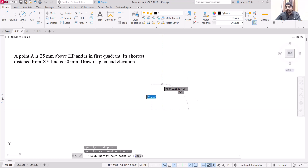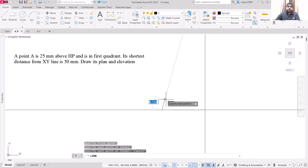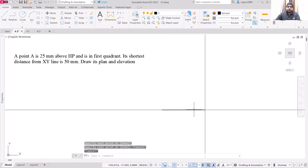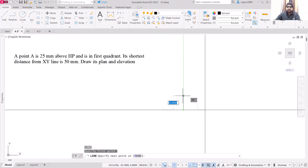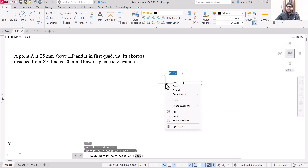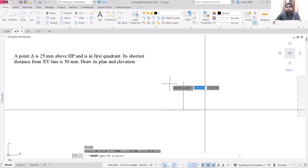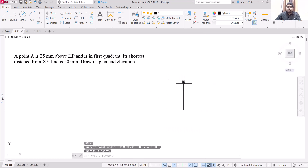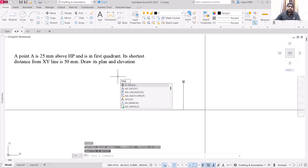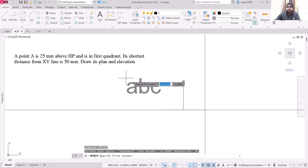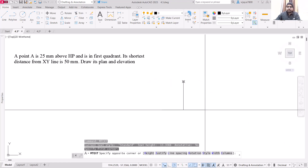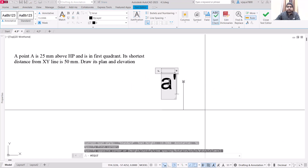Let's draw it a little bit closer. Use the line command, start from anywhere — it should be 25 units — and press Enter. Place a point here. This is the front view of this point. Use the mtext command, specify the box, and label this as a-dash. Reduce the text height to 3, then close the text editor.